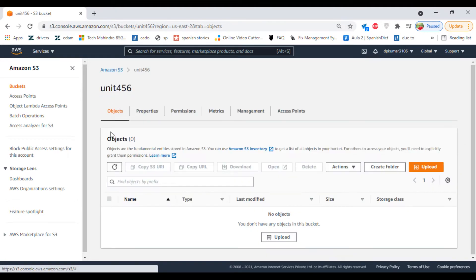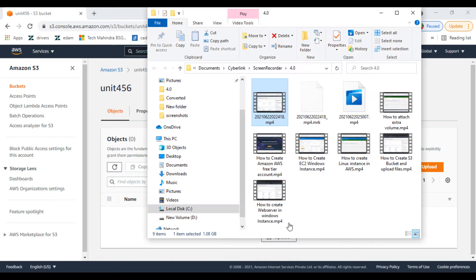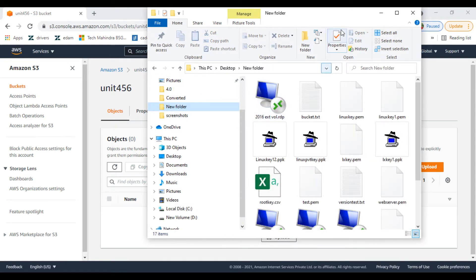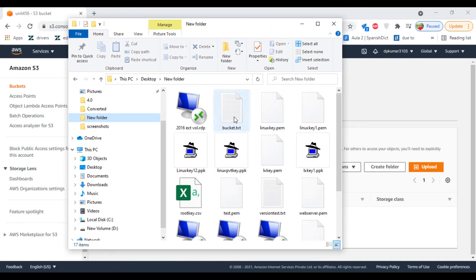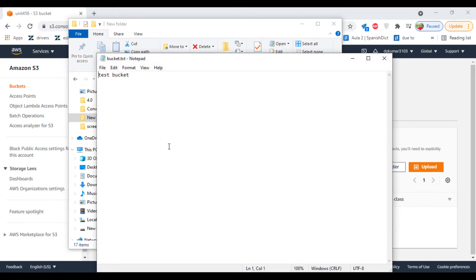Click on Objects. We are going to create a new file here. Test bucket—yeah, we can use this file.